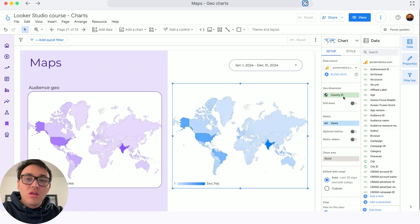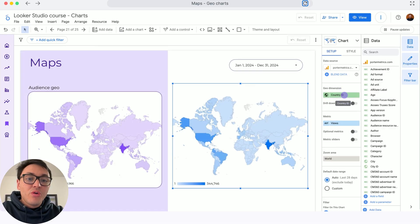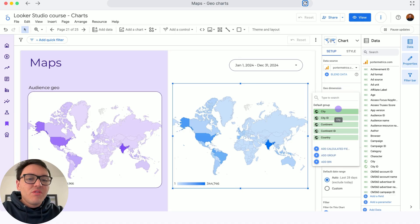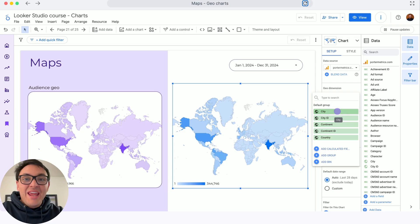By default, Looker Studio is showing country. I can change that. Instead of country, I could visualize cities, continents, regions, or any geodimensions, even coordinates.